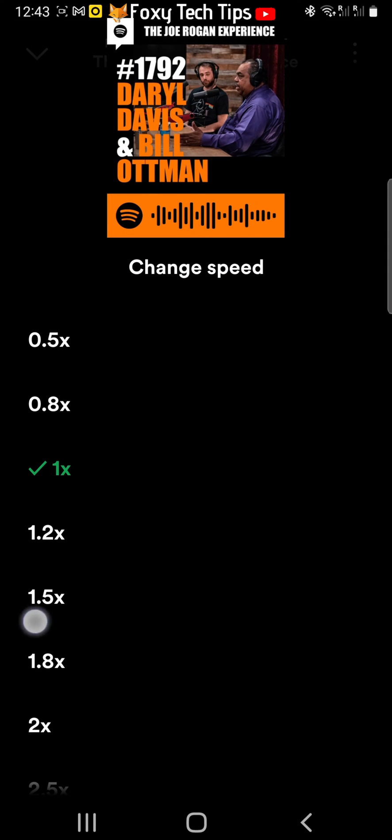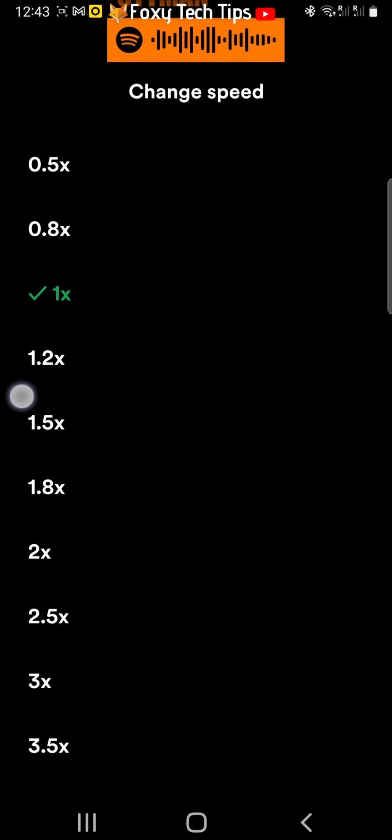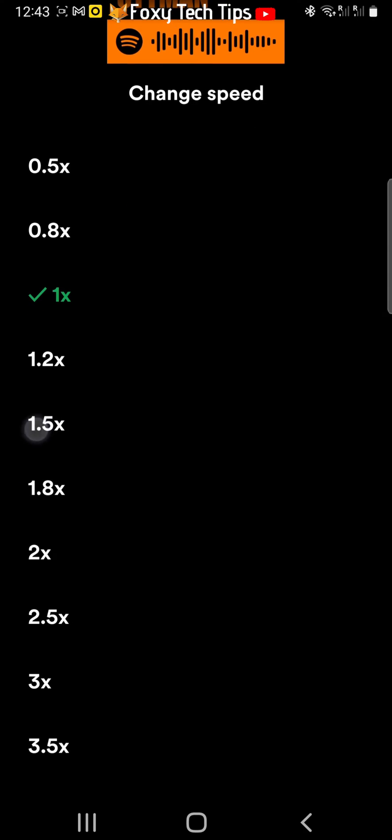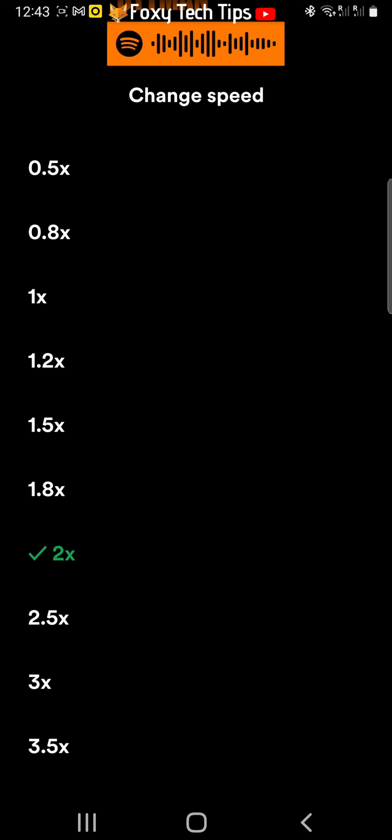You can then choose to speed up or slow down the playback. 2x will be double the speed of normal and 3x will be 3 times the speed and so on.